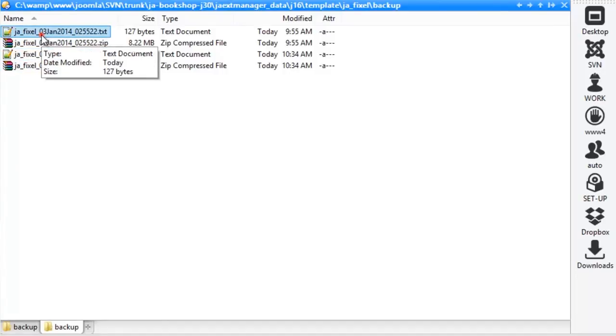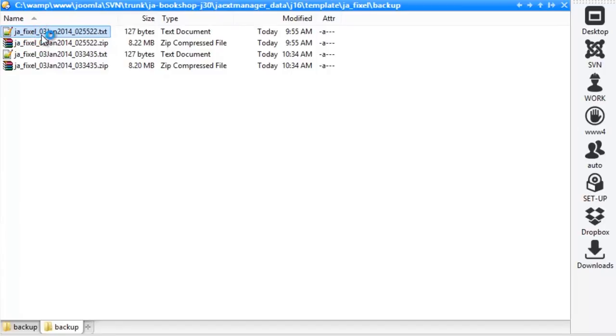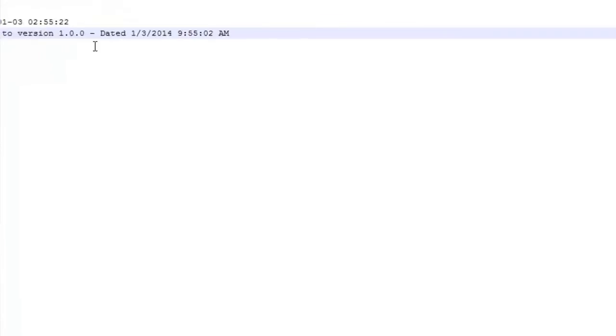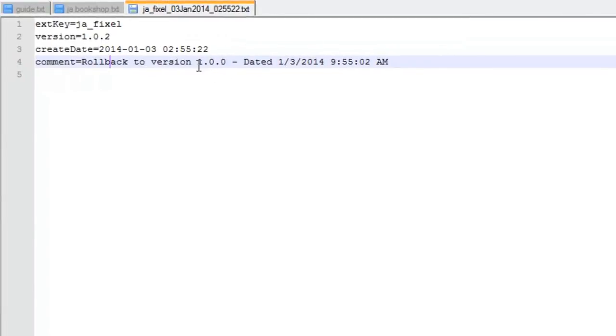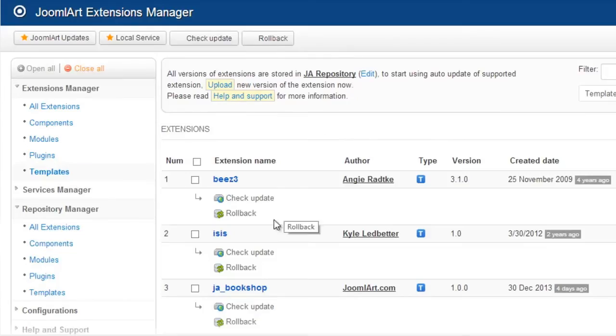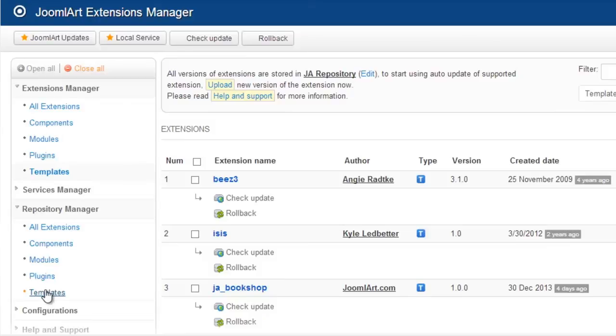Which is the backup file. Inside the text file, you'll have a reminder as to what the backup file was used for. To manage the backup from the backend of JA Extension Manager, open the tabs under Repository Manager. And let's try the Templates tab.